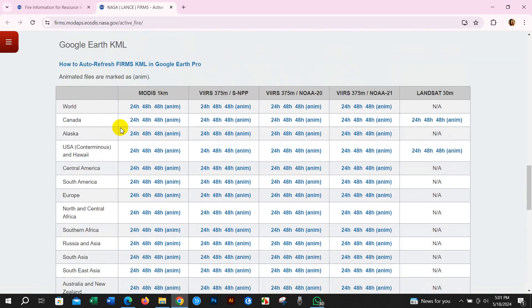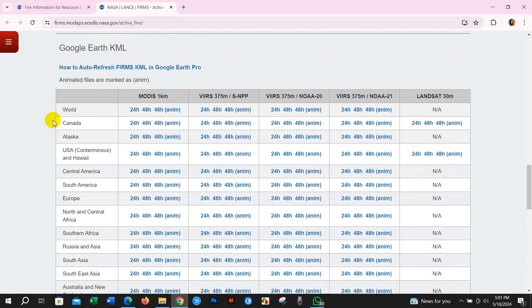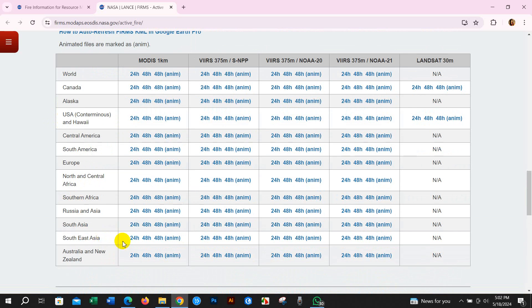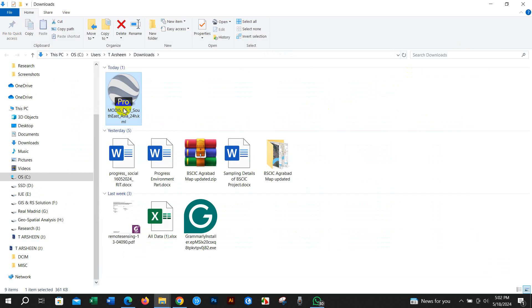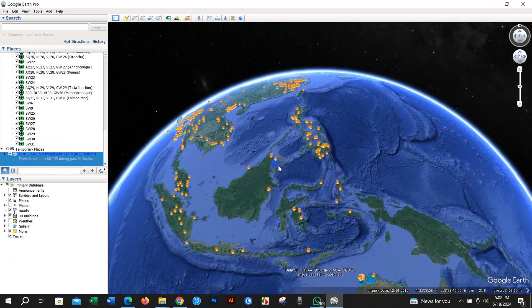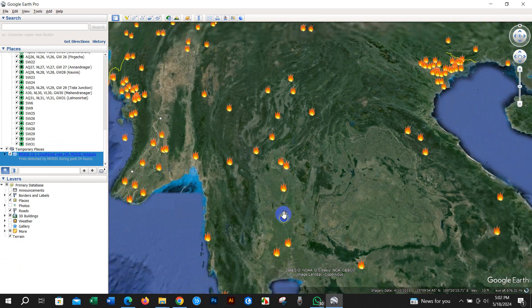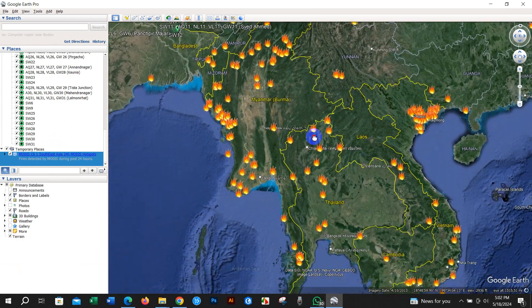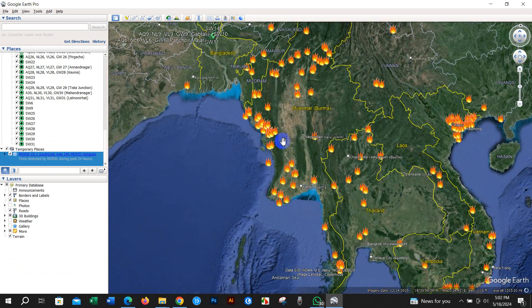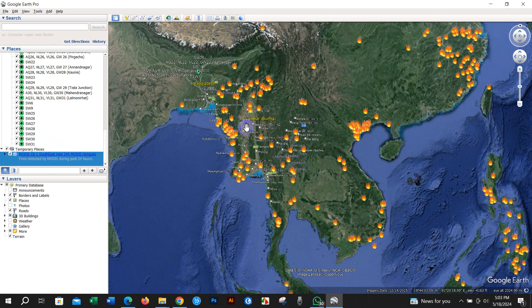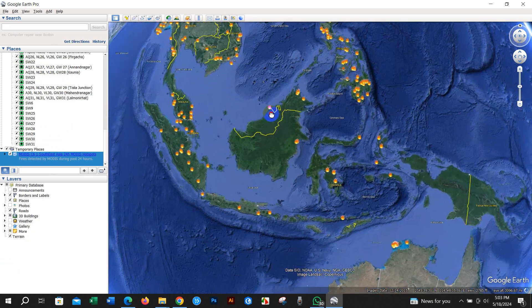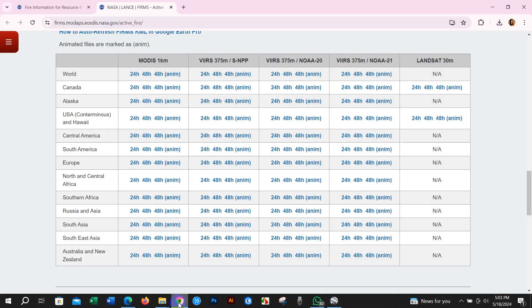I will download a Google KML file. I will go for South Asia or Southeast Asia, and select the 24-hour option. You can see it has been downloaded in Google KML file format. The active fire data for Southeast Asia is shown for 24 hours. You can download it on a daily or weekly basis.